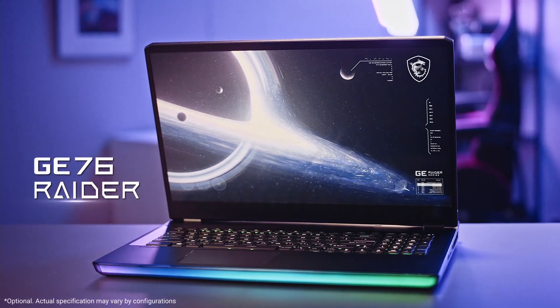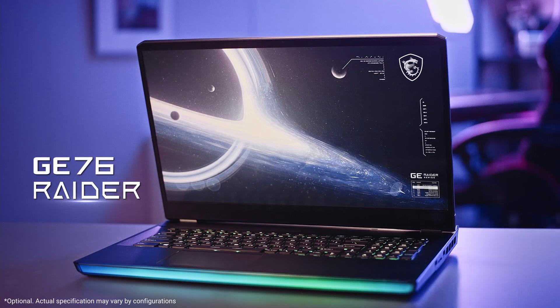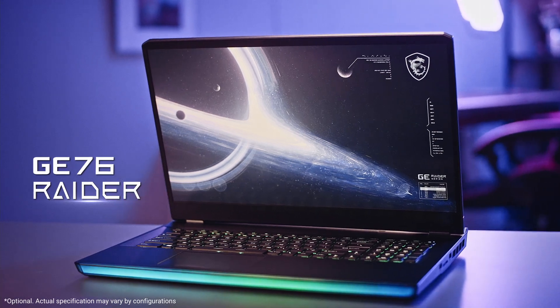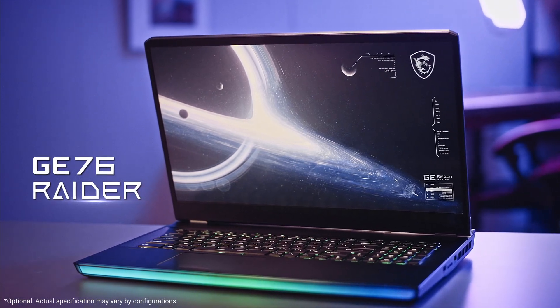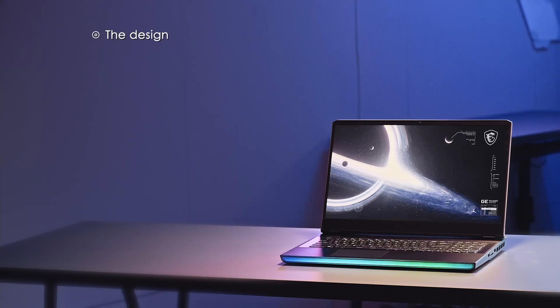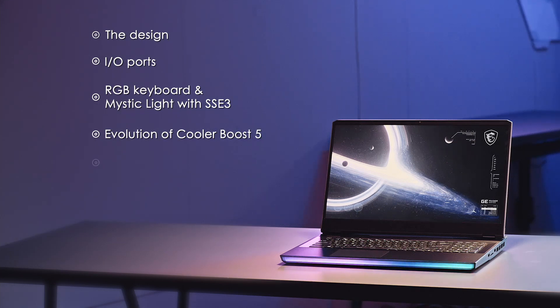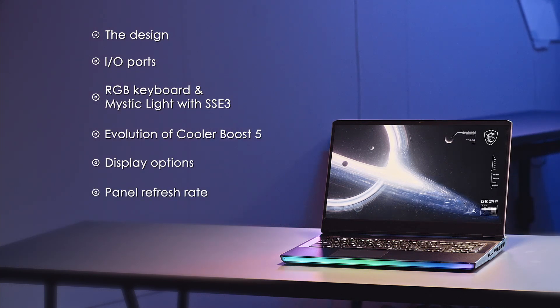The new GE Raiders comes with Intel 11th Gen Core i9 processor, Nvidia GeForce RTX 3080 graphics which is designed to pack insane amount of power and deliver overkill performance. We'll be going through different features of the laptop including the design, IO ports, RGB keyboard and Mystic light with SteelSeries 3, evolution of Cooler Boost 5, display options, how to adjust the FPS, matrix display, things to do after you boot up your computer for the first time and how to optimize battery charging. There are a lot of topics to go through so let's dig into it.